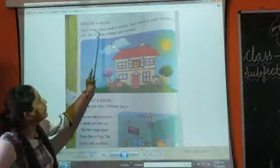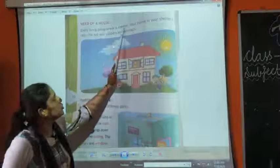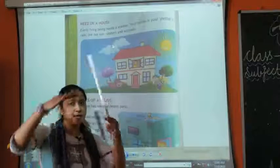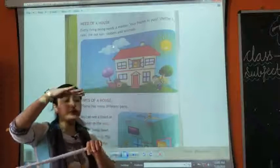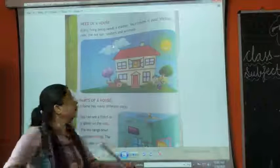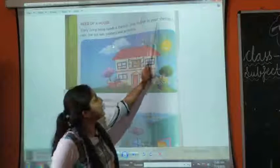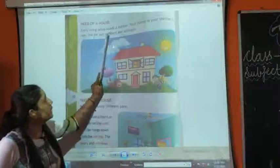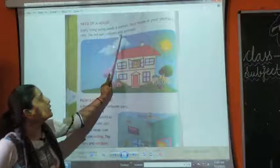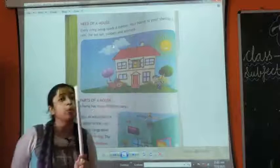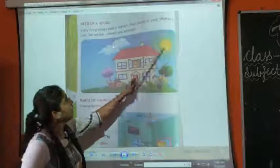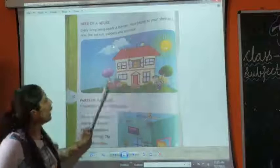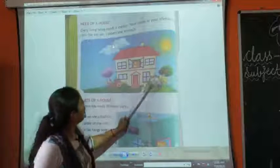Every living being needs a shelter. All living things need a shelter — shelter under which we live. Your house is your shelter from rain, hot sun, robbers and animals. Our house gives us shelter from rain, sun, wild animals and robbers.